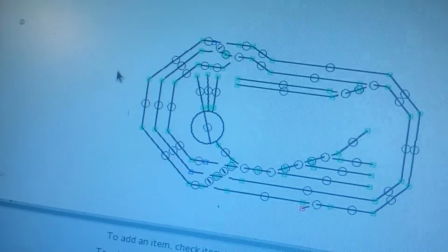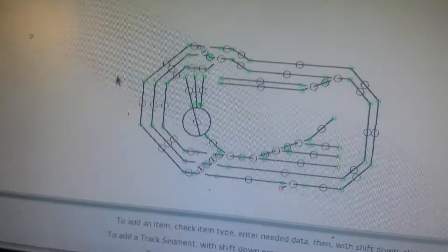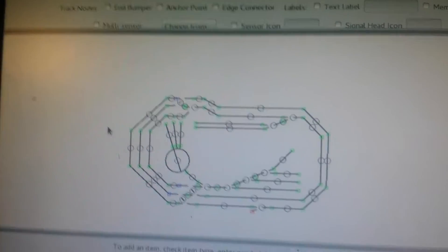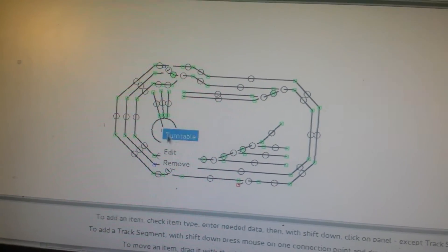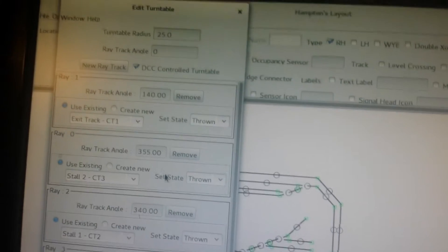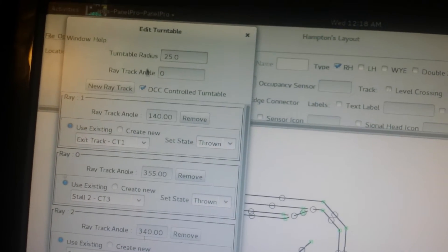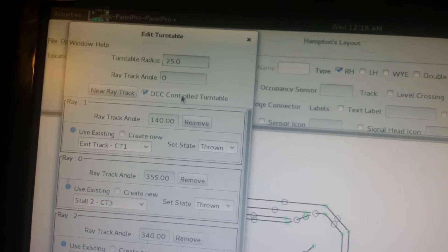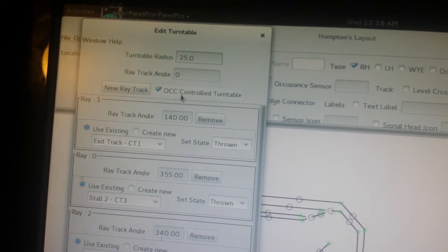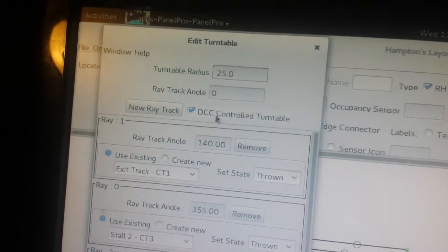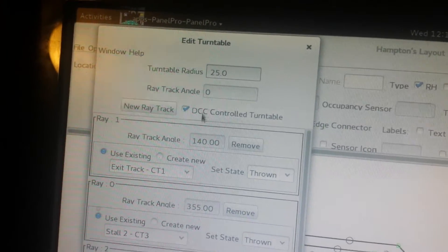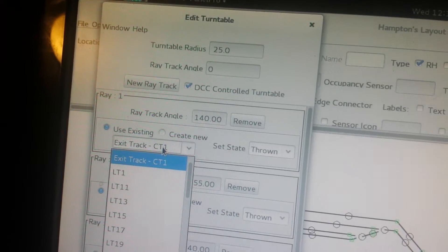So I got the JMRI layout editor turntable set up here, and if you right-click on this and click edit, you can see it's a DCC controlled turntable. All you have to do if you want to set up a DCC turntable on JMRI is check this box and then choose which turnout you want. It's very easy.